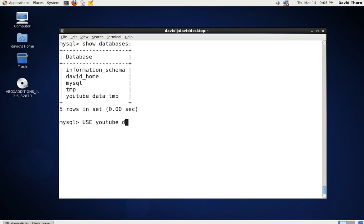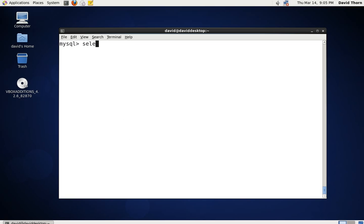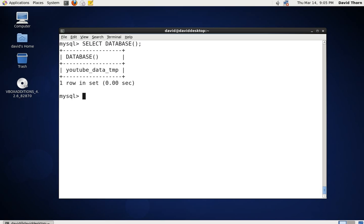Now we can actually select that database by saying USE youtube_data_temp ended by a semicolon, and then issue the SELECT command once again - SELECT DATABASE() - and there we go. Now it's showing we've selected this database. There's no tables inside the youtube_data_temp database, so we can't actually do anything to it.